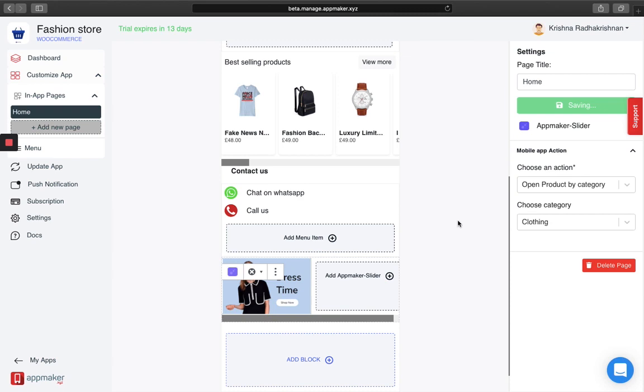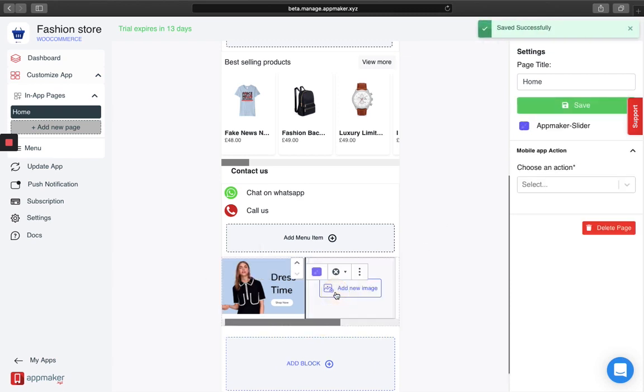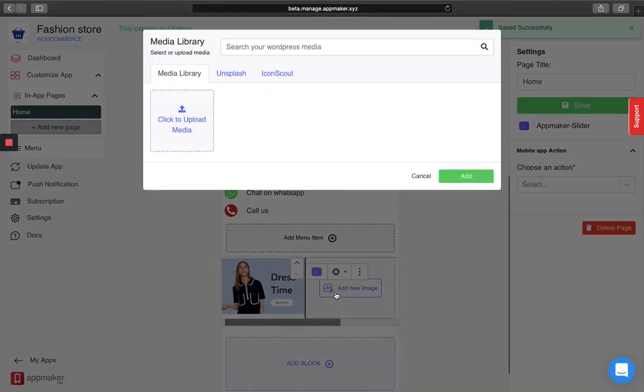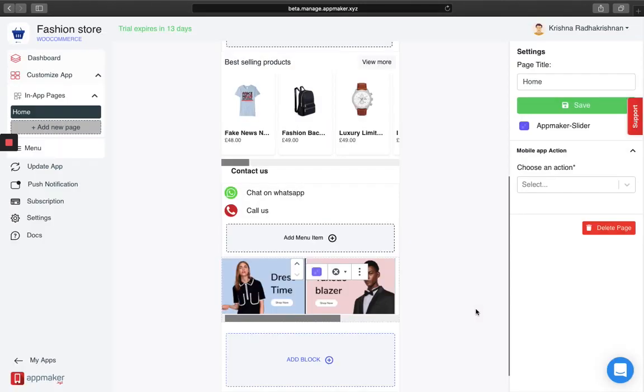If you want to add more sliders, just scroll this and you can click on add slider again. Similarly, the same way either you can upload an image or just choose an image and click on add.